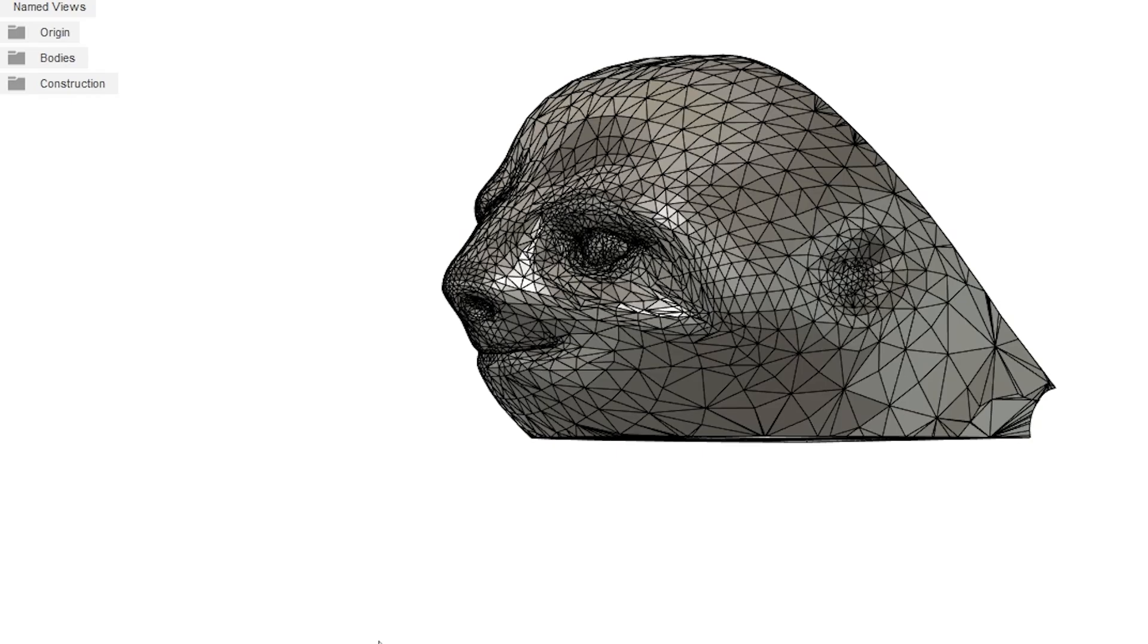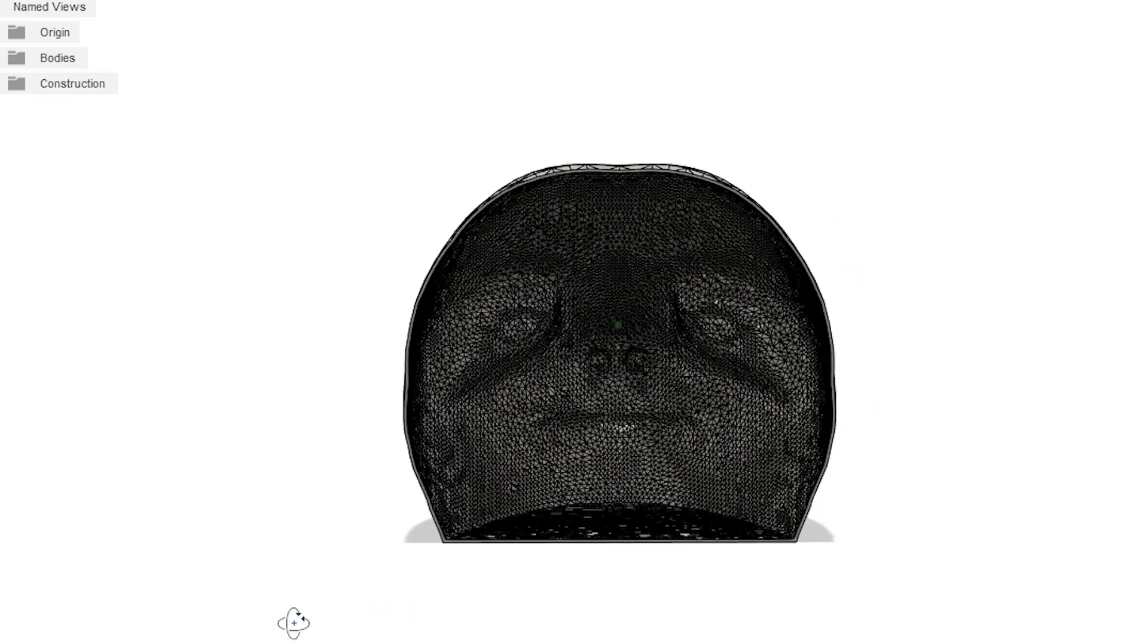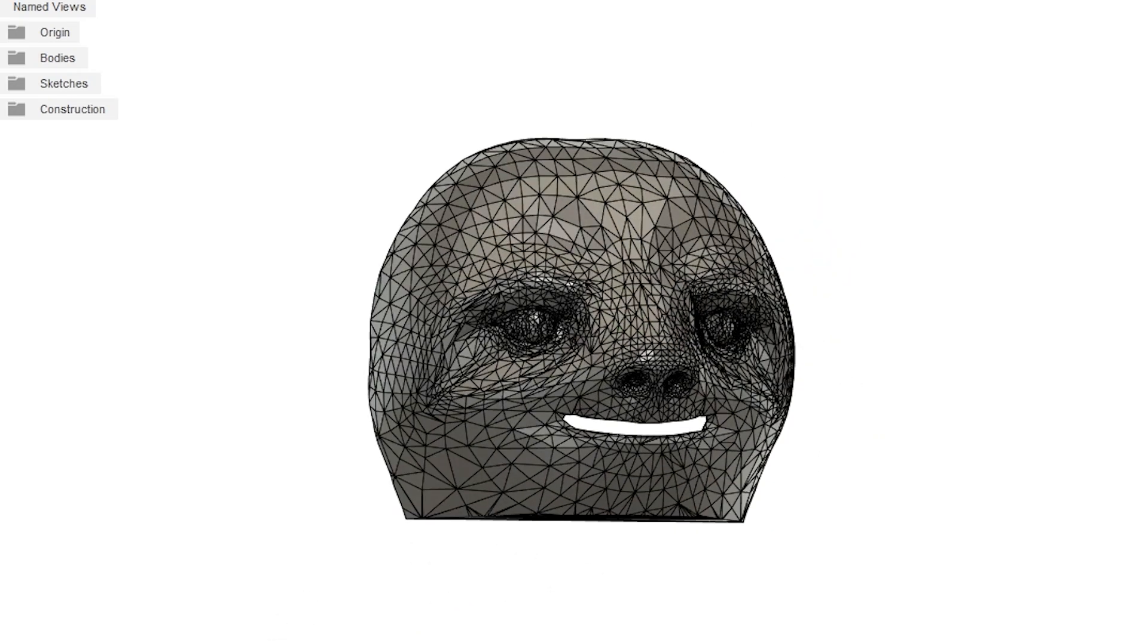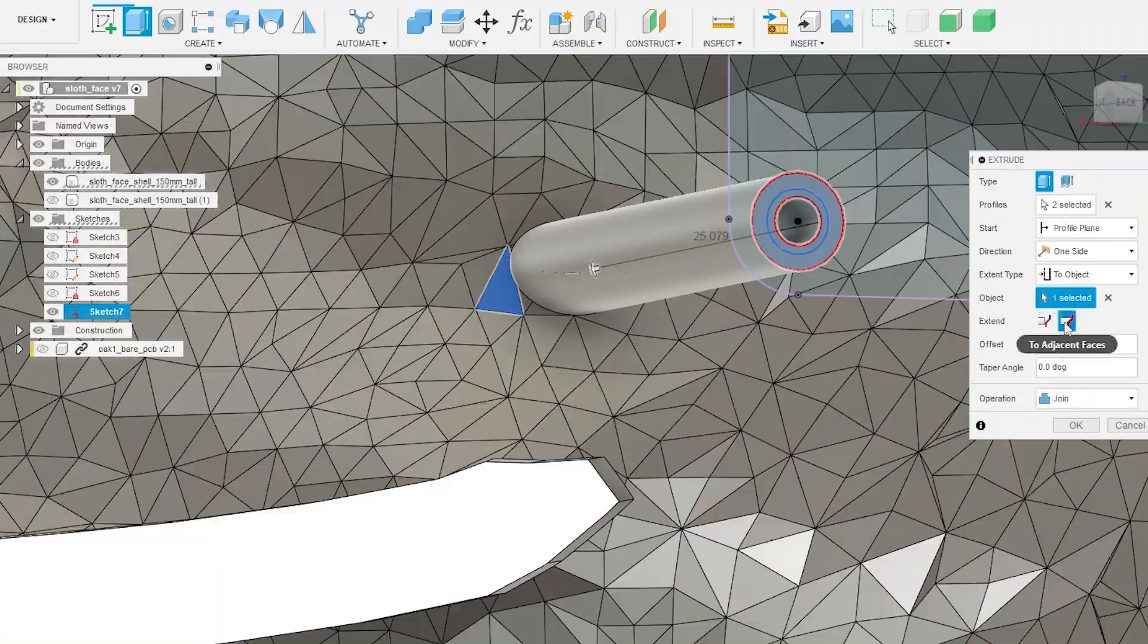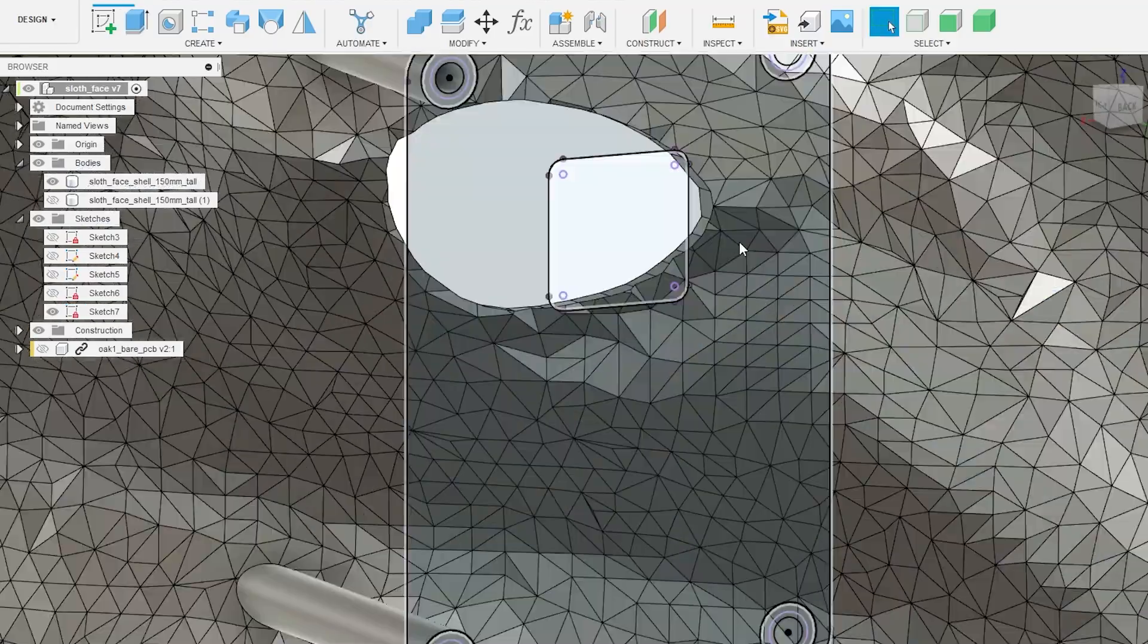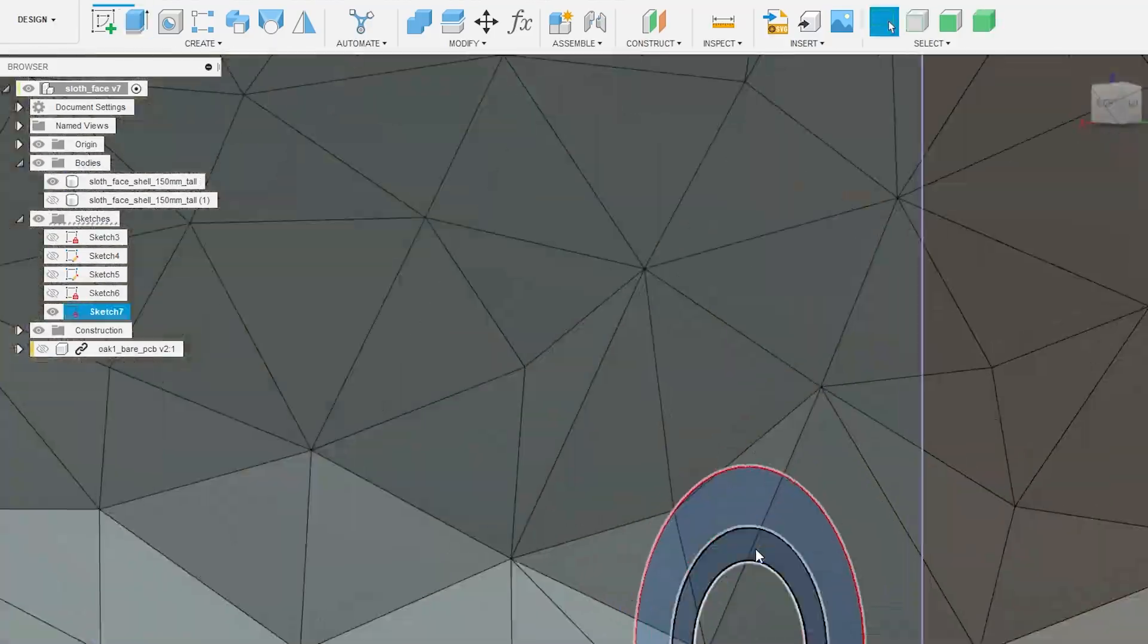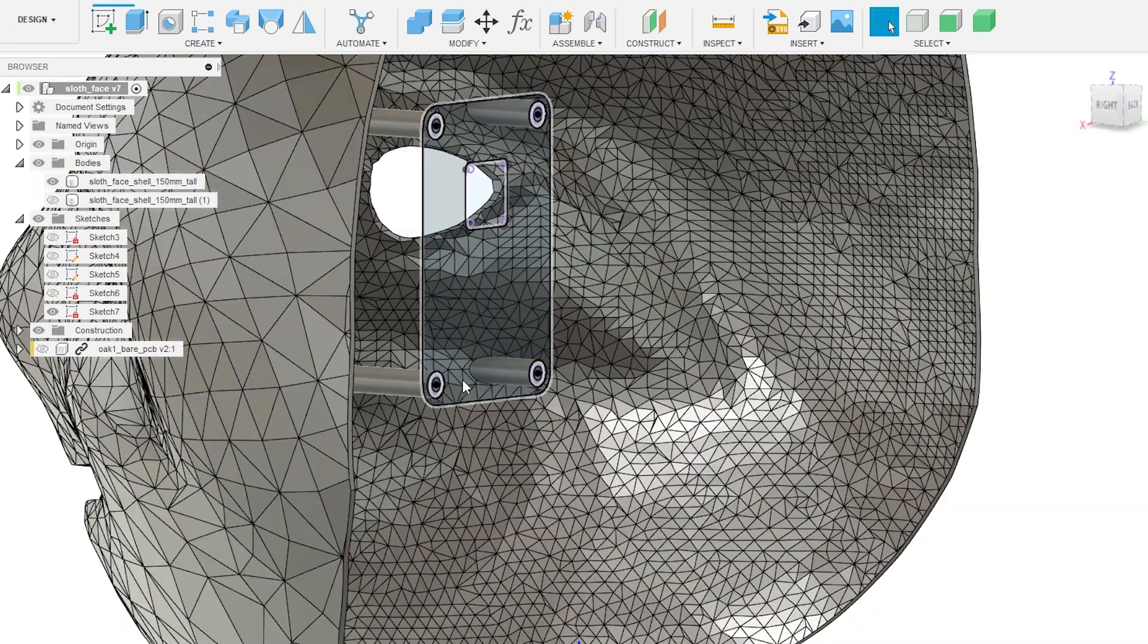So I started with this face that I downloaded from Thingiverse. It was a sloth face for a completely different application, but I was able to adapt it for what I needed. It started as completely flat, solid, and I was able to cut out the eyes and the mouth and then make little mounting holes, extensions, for the Oak One camera, which is what I plan to use eventually to do visitor identification and face tracking.